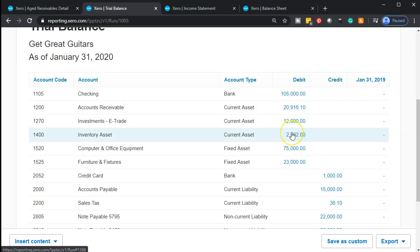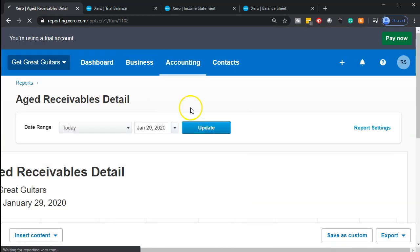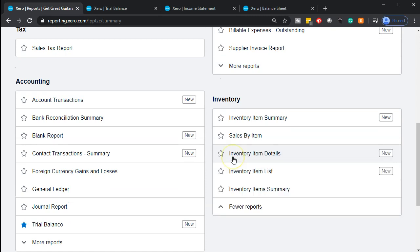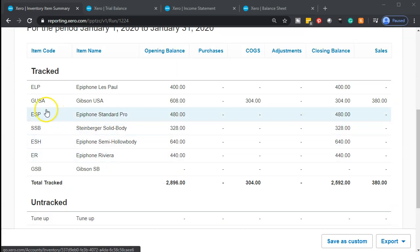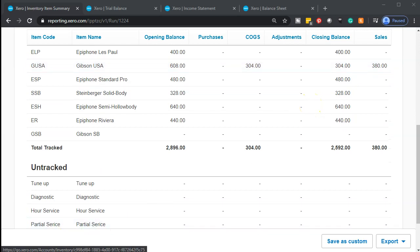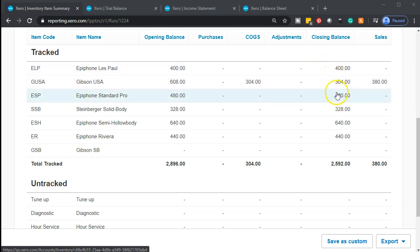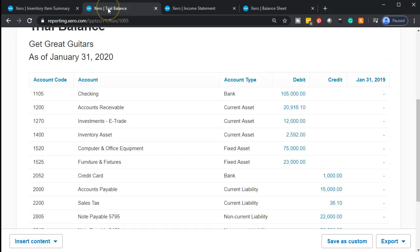We also have supporting documentation for the inventory because we're tracking it. Going back to the first tab, going to the accounting dropdown and then reports — the inventory side — I'd like to see the inventory item summary. Scrolling down, we see the sale of the Gibson items: here's the opening balance, here's the cost of goods sold as a cost going down. This is where the cost number comes from. The closing balance of all the guitars at this point is $2,592. Going back over to the trial balance, that $2,592 should support the inventory balance — listed by inventory item rather than by transaction date.